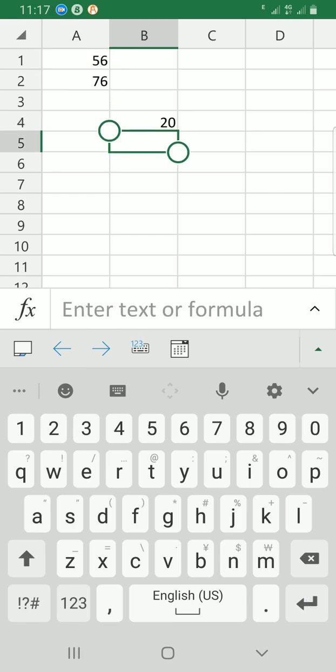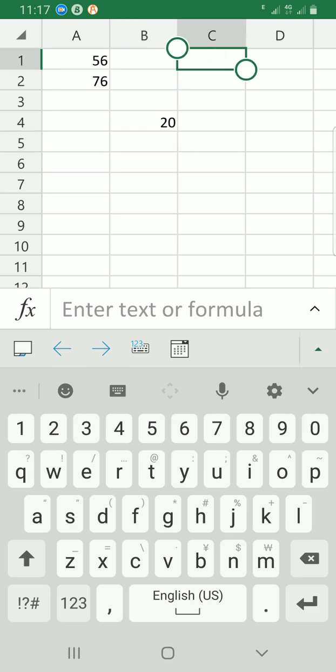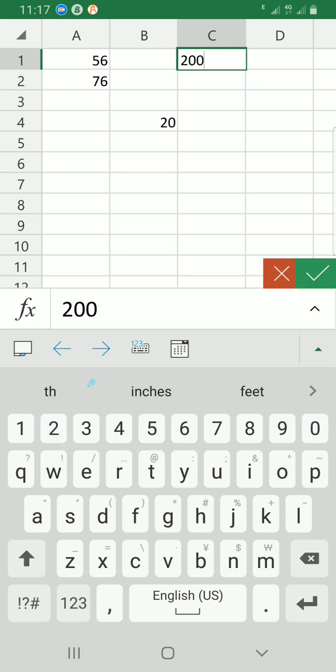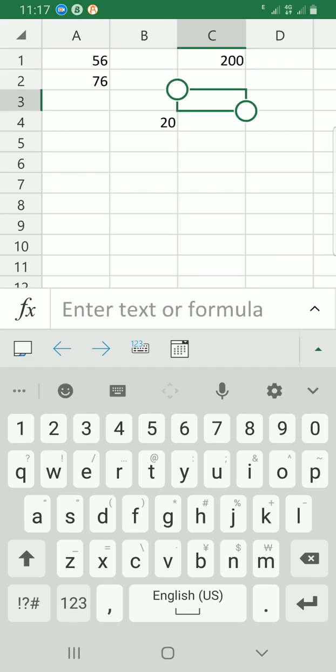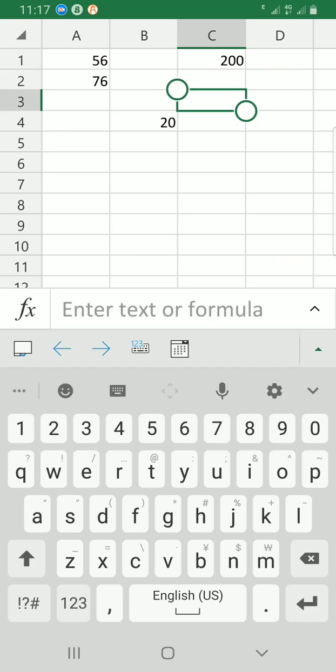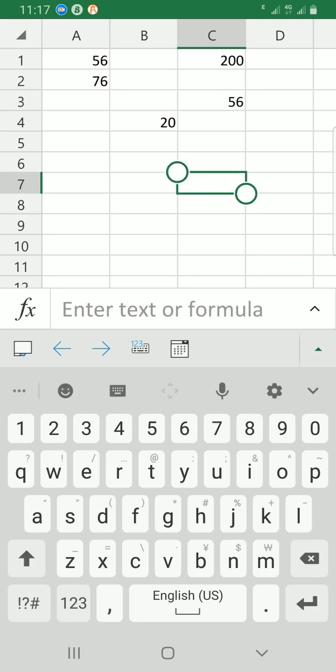Let me explain this using another sample. Let's say I have 200 here and 56 here. I'm doing these samples because I want you to understand this very well. I want to subtract 56 from 200, so I'll tap on the cell where I want the answer. Where the 200 is located is cell C1 because it is in column C row 1.